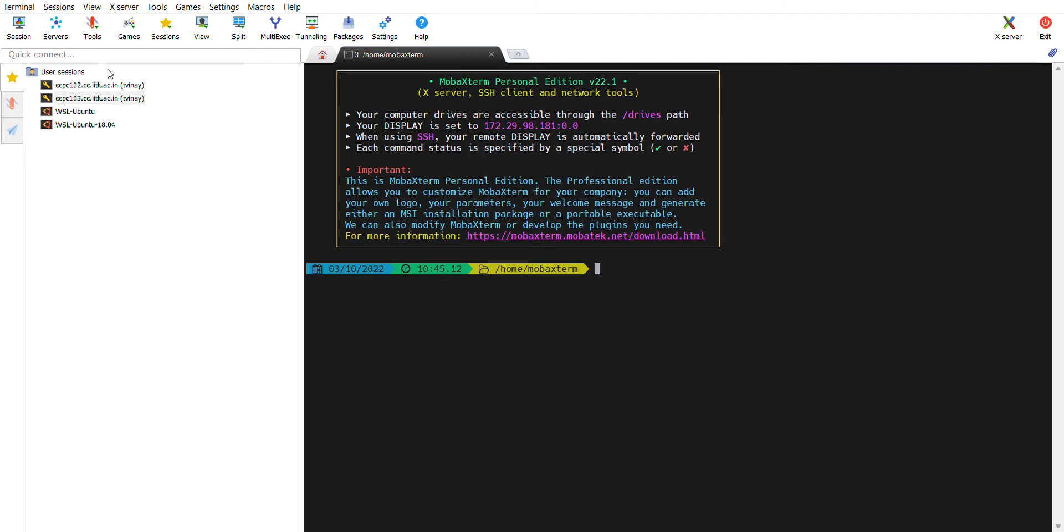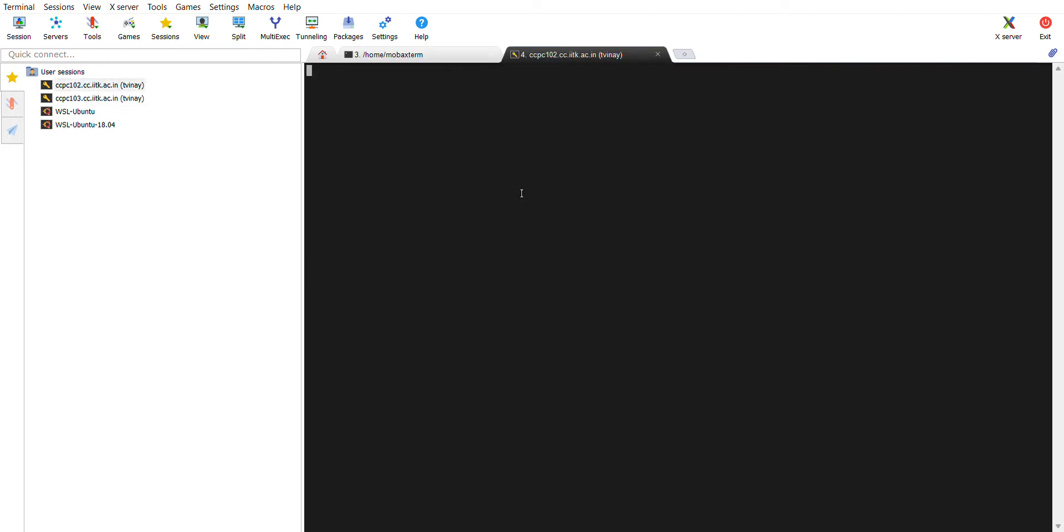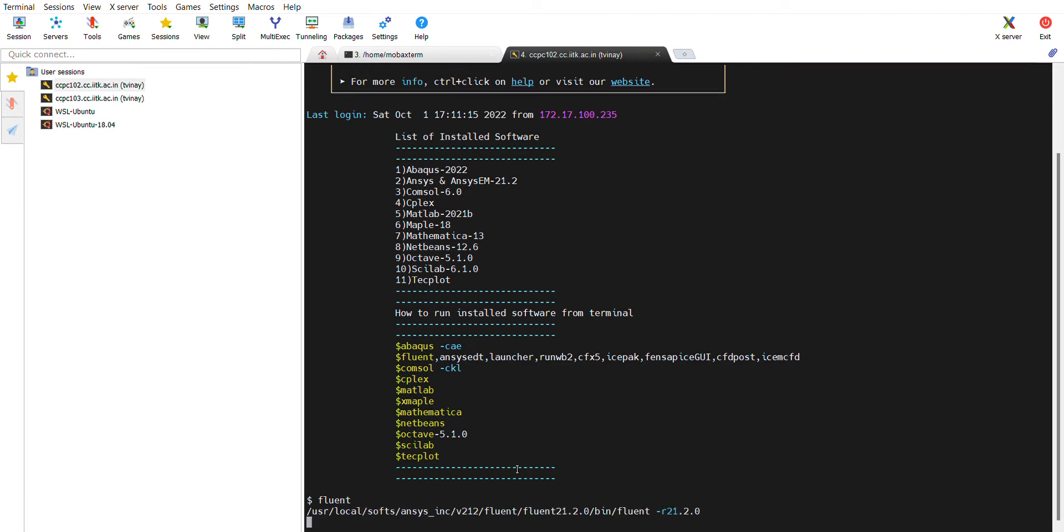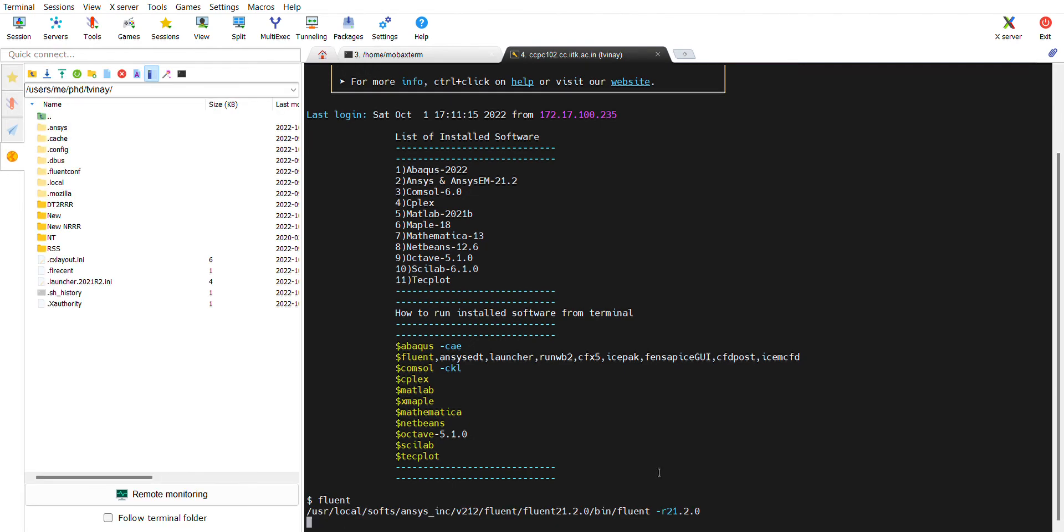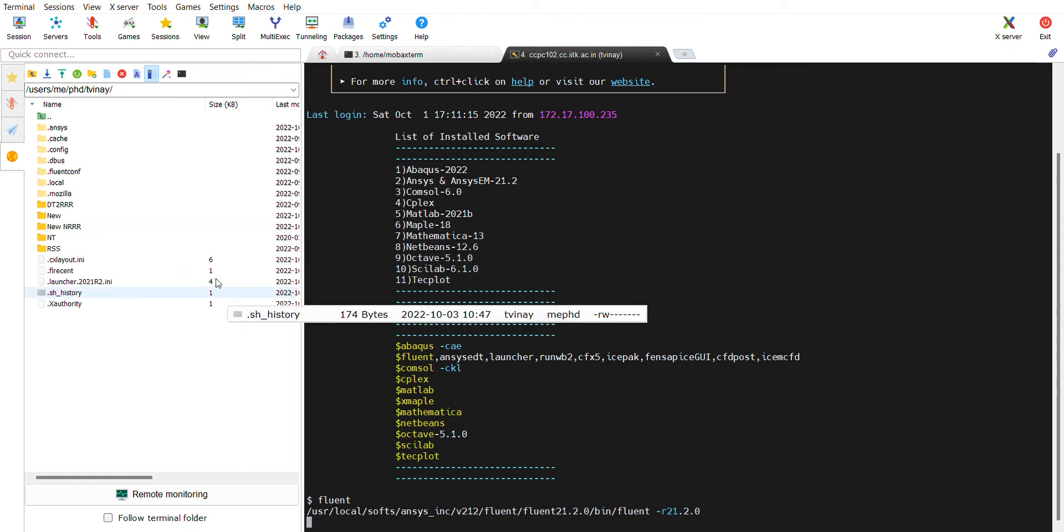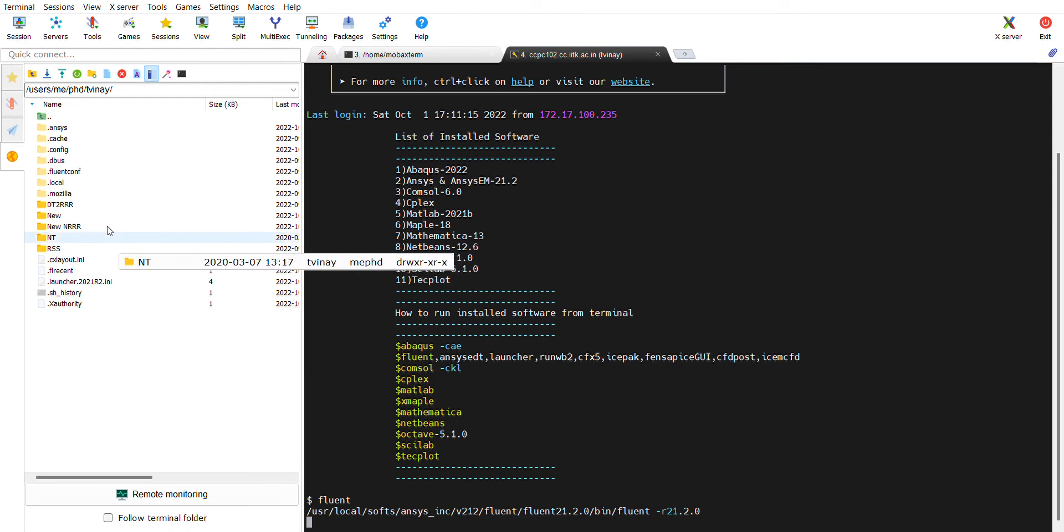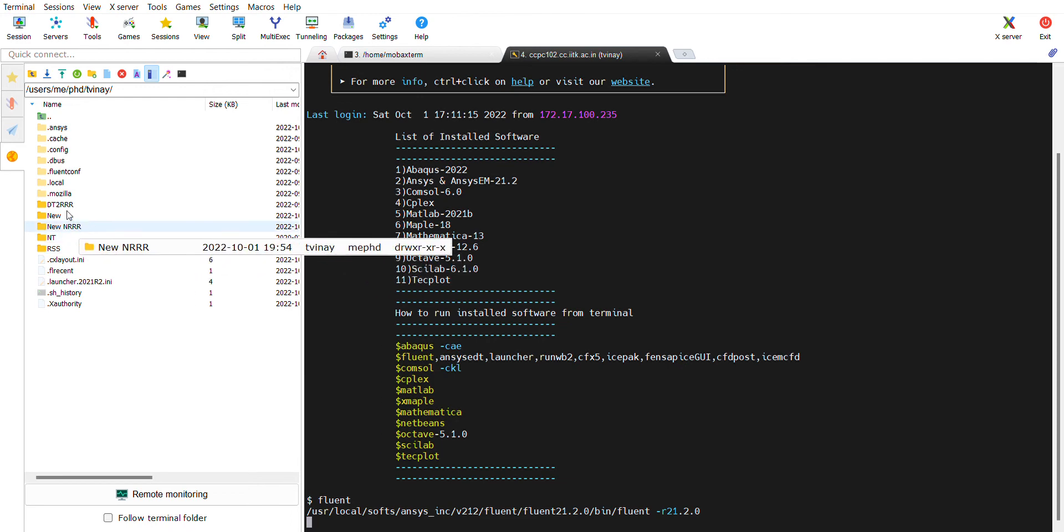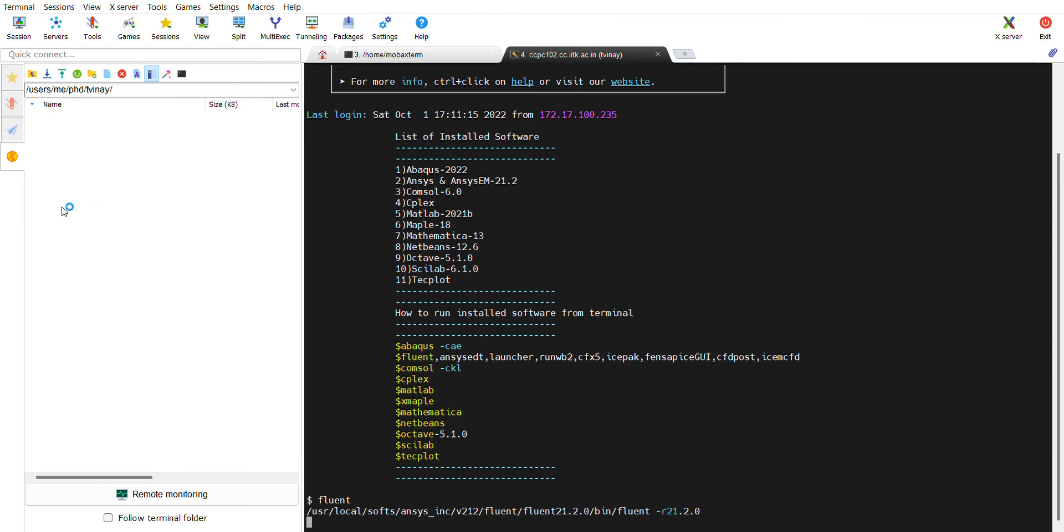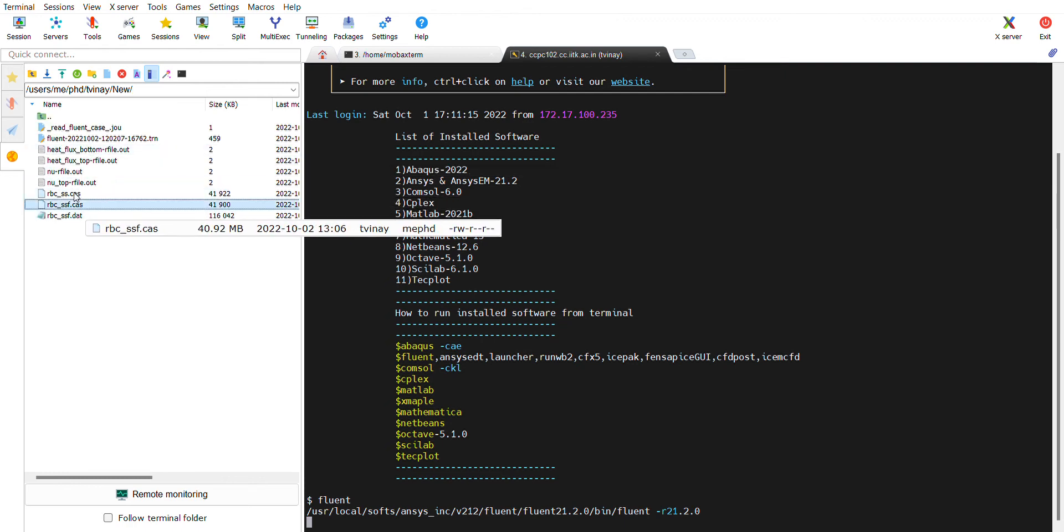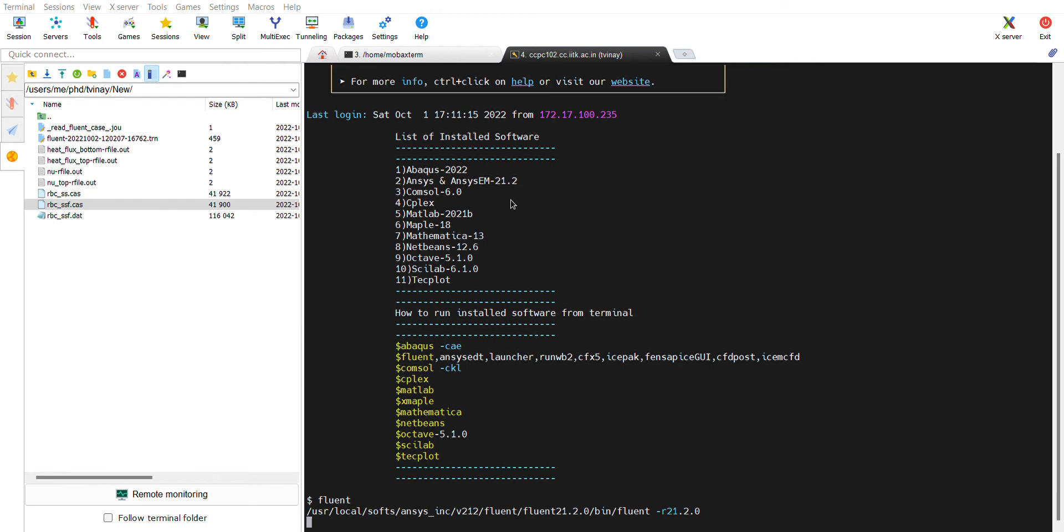Then I'm going to type fluent. A new pop-up window will come where fluent app will open, and then what I'm going to do is import this case file. I'm going to read the case file in fluent, my fluent application.